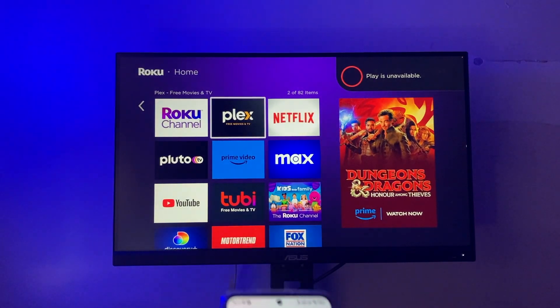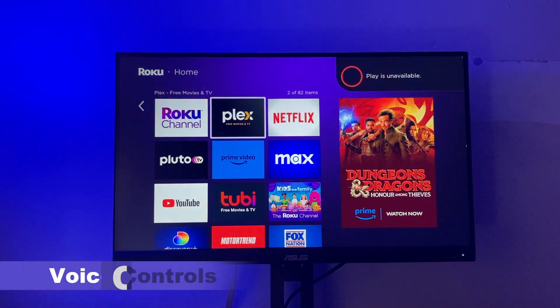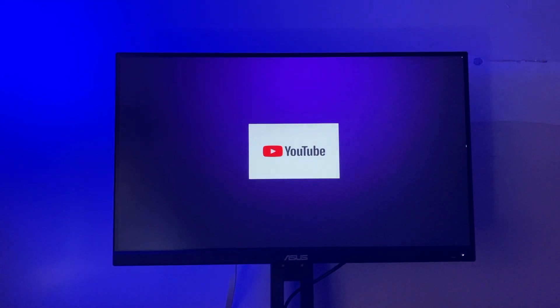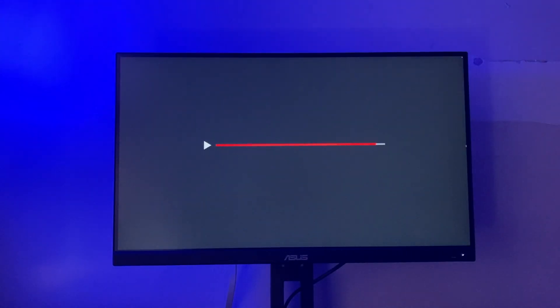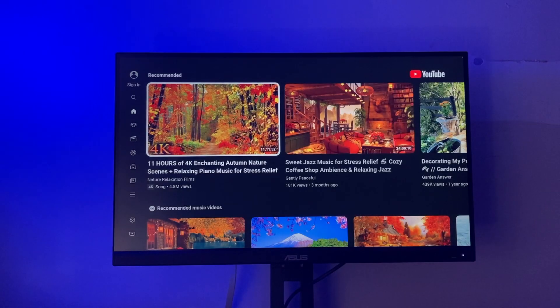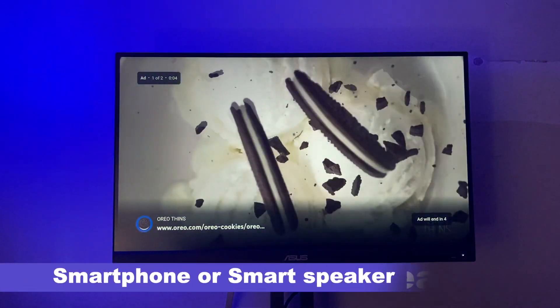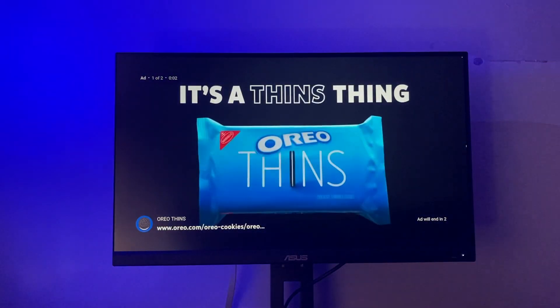You can also use your voice to do the same controls. I'm going to start YouTube and play a video, then use the Google Assistant to control my Roku Streaming Stick. Let me try to pause playback using my voice — this can be through your smartphone or through a smart speaker such as the Google Home Mini.